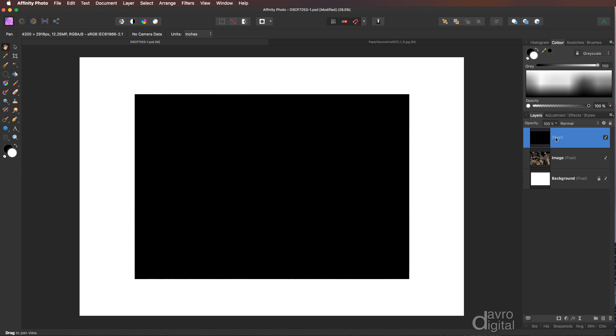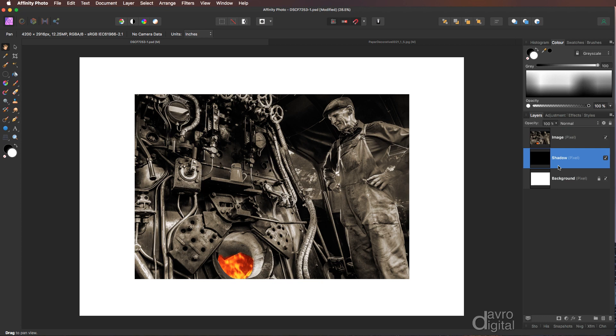Coming across to where it says pixel I'm going to click down. I'm going to call this what it's going to become which is our shadow. Click down, let's take it beneath our image layer. There it is.